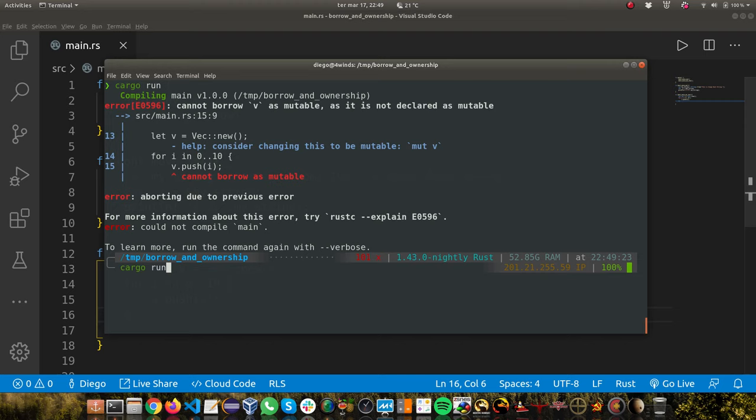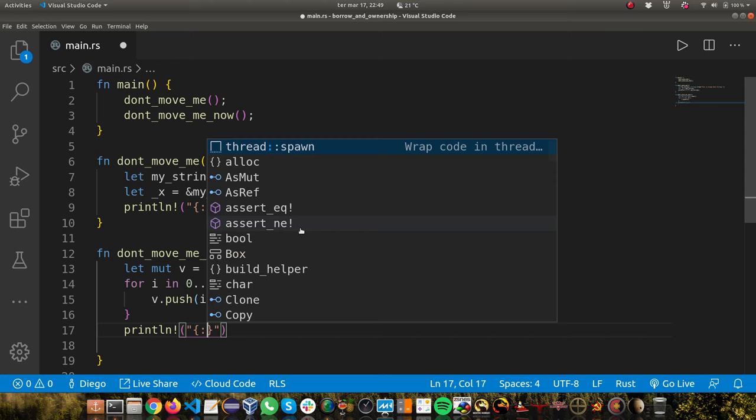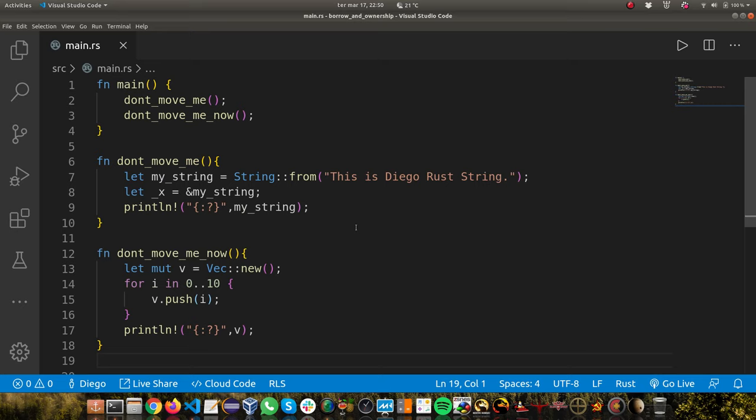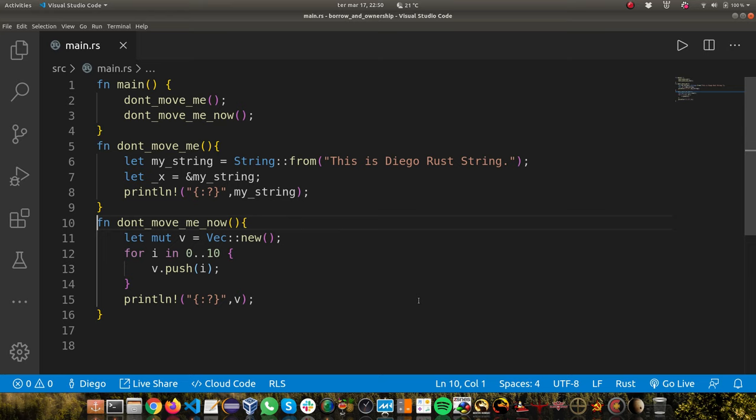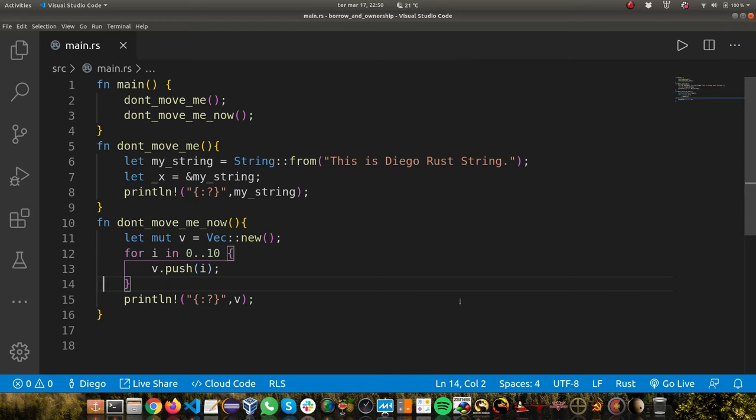Let's print these values. We're going to print the whole vector. Rust has a macro which is quite interesting. We can print the whole vector at once. We just do this, and now we are able to print the whole vector. So now if you run this, you can see it's working. 0 to 9. It's all great.